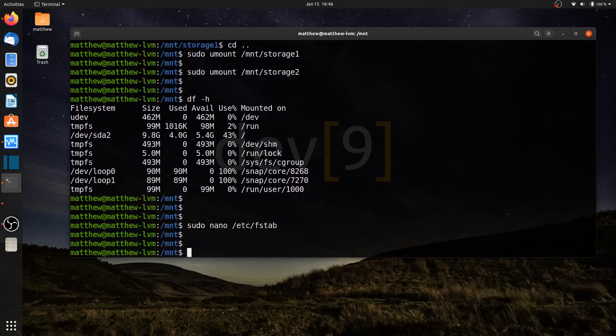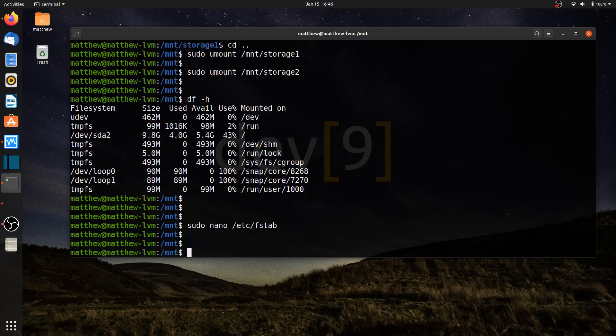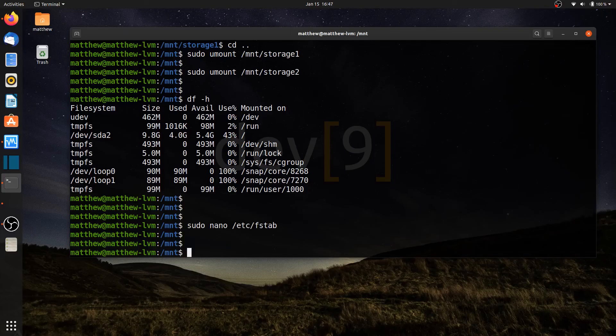And that concludes the video on mounting my logical volumes to my file system. In the next video, I will be adding additional physical volumes to our volume group.